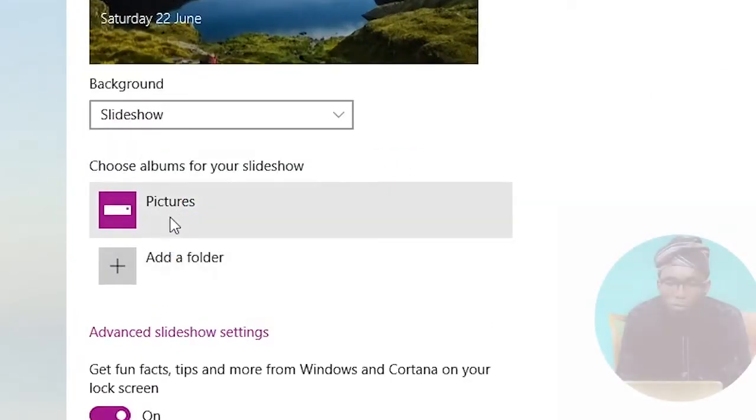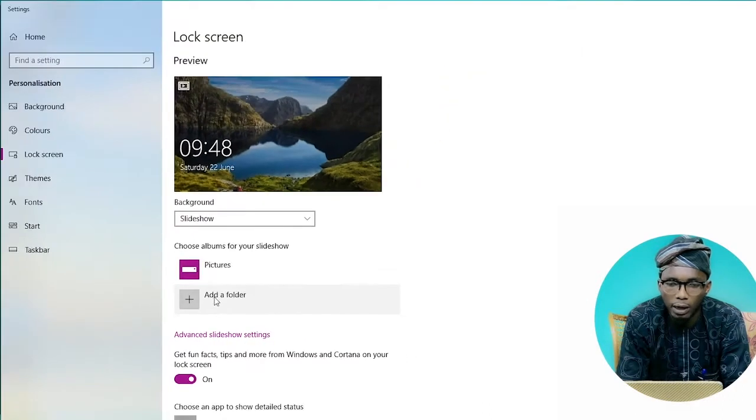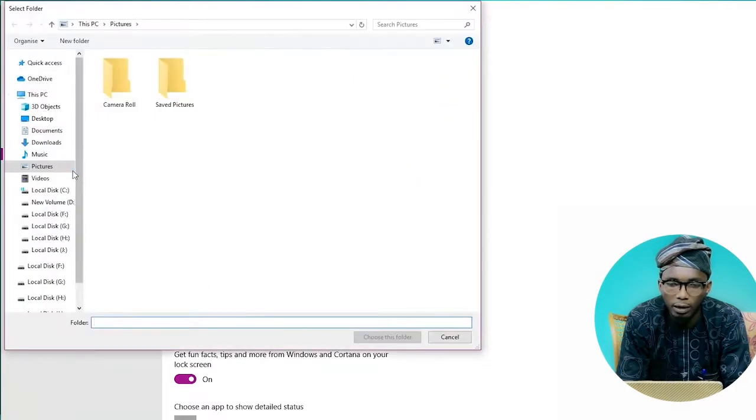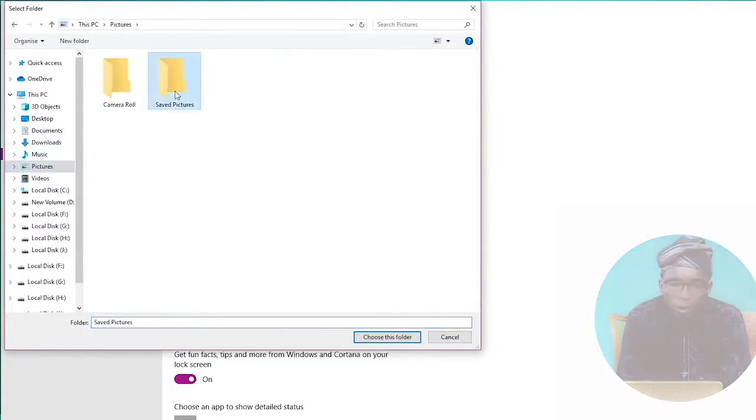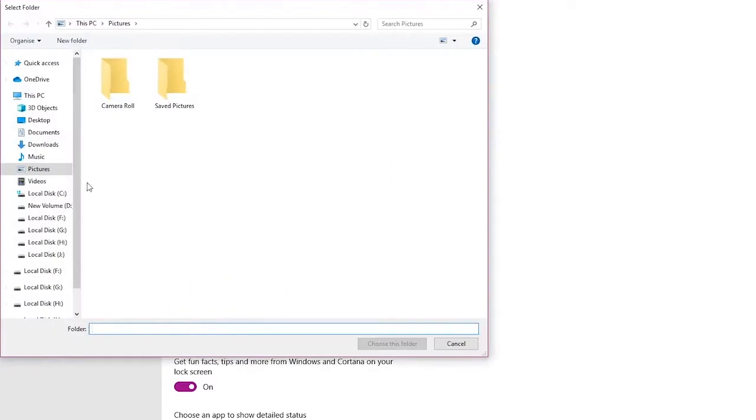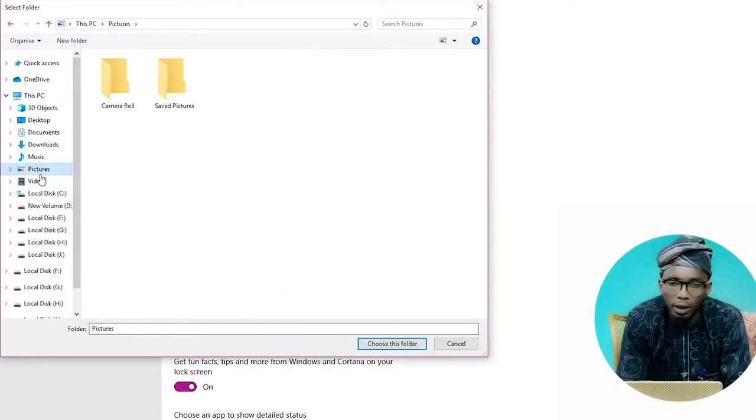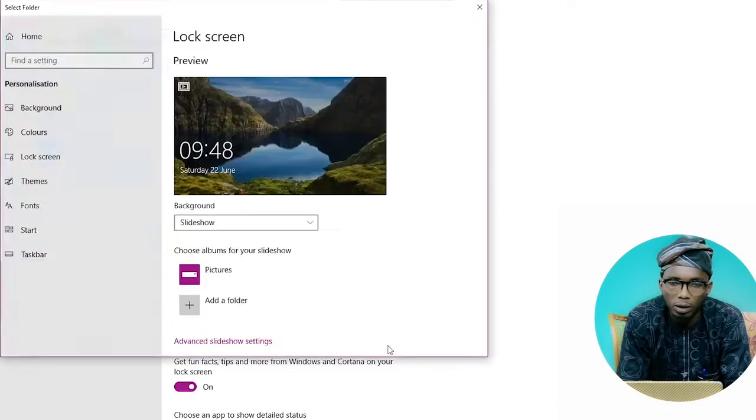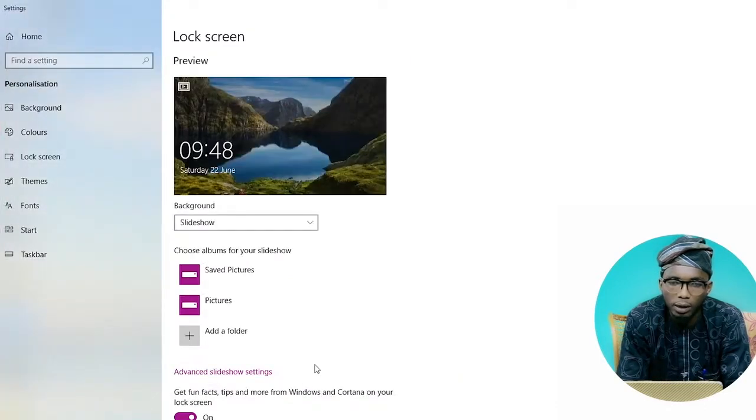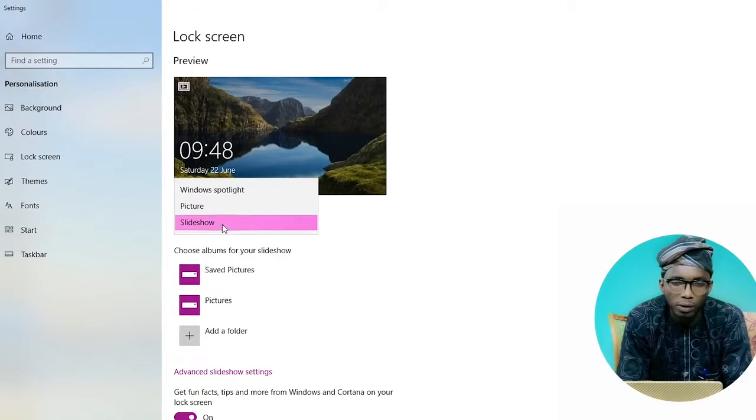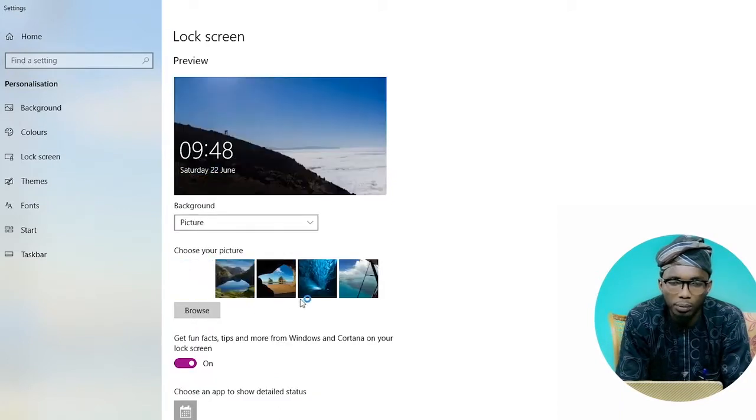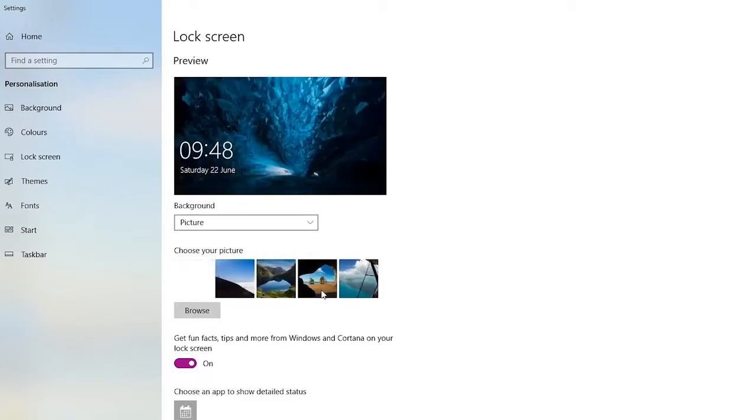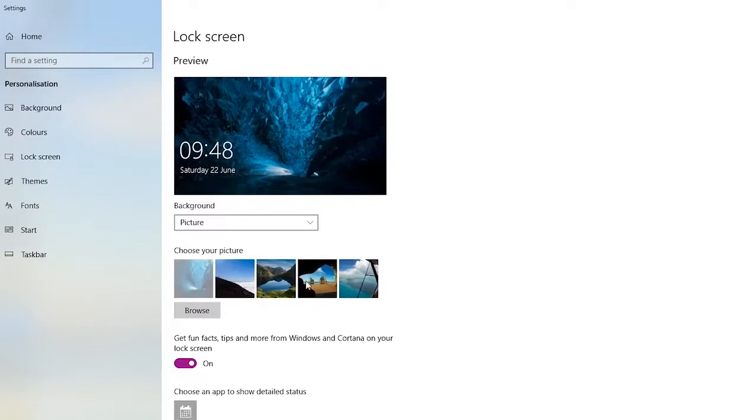For the slideshow, you're selecting multiple pictures from a folder. Select the folder that contains the pictures you want. I'm selecting a folder now and adding pictures to the lock screen, even though I don't have many pictures in my folders.